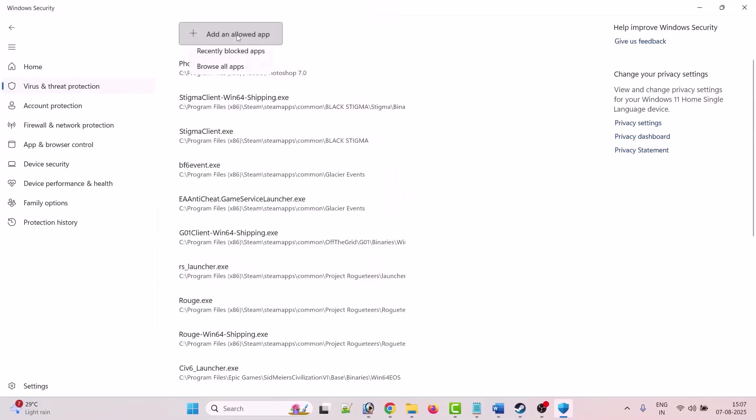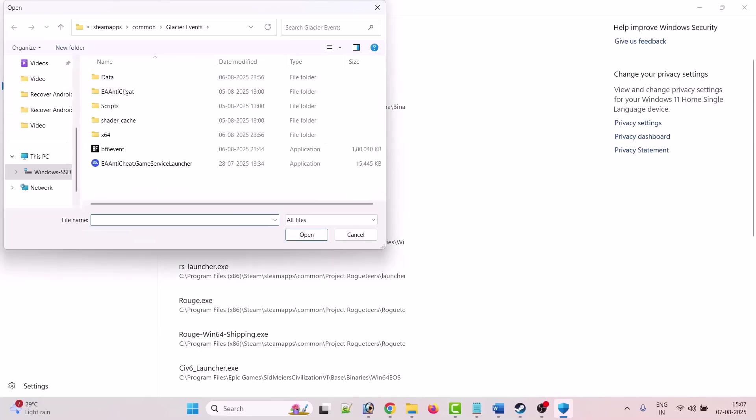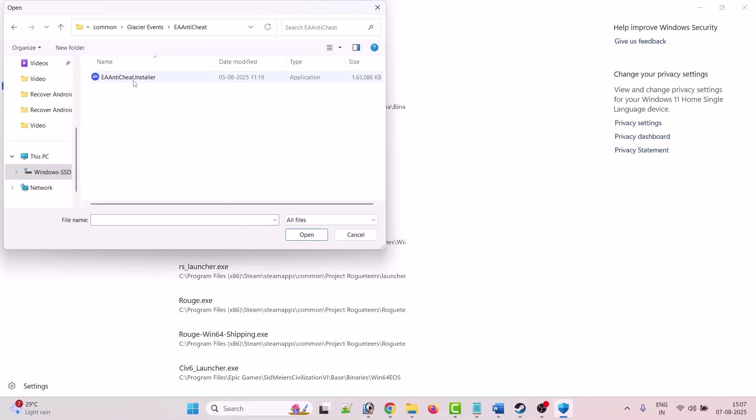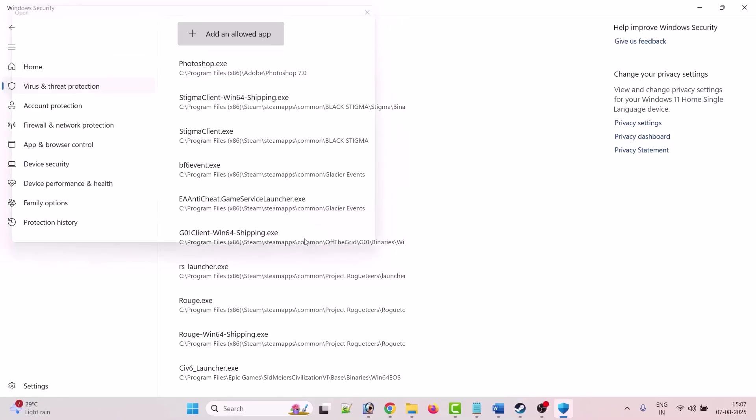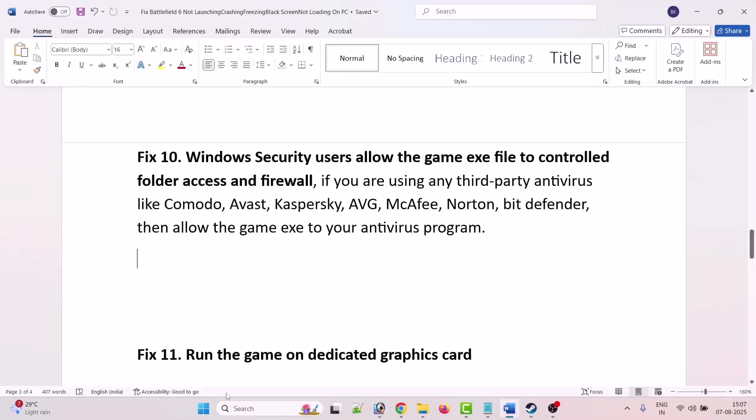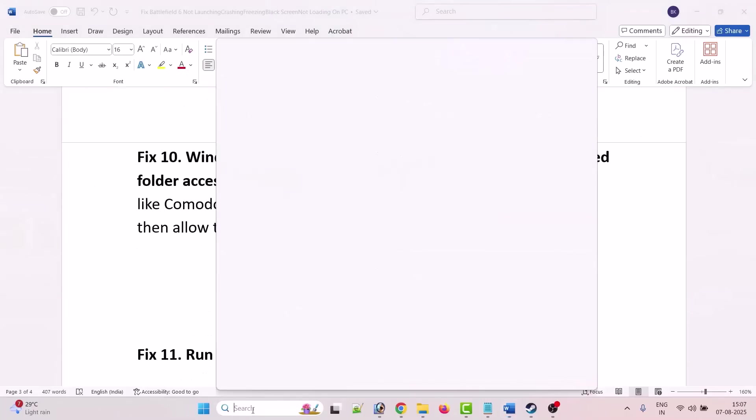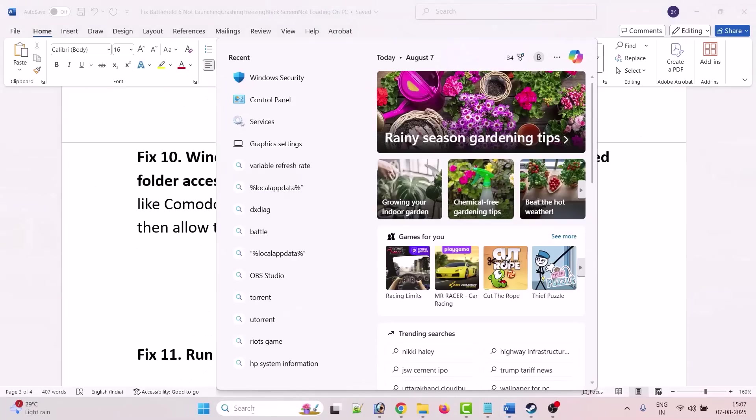Again click on add an allowed app, click on browse all apps, open EA Anti-Cheat folder, click on EA Anti-Cheat Installer, select it, click open to add it to the list.